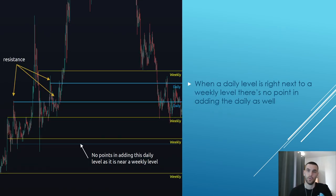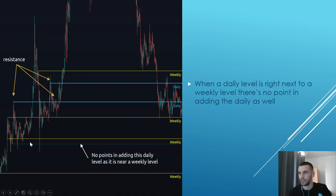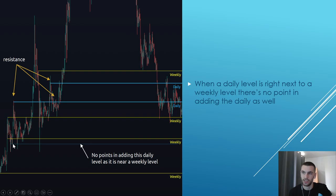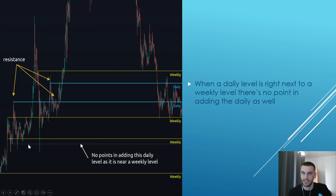When a daily level is right next to a weekly level, there is no point adding the daily as well. Here we have these resistances we've been marking out, and this daily has been tapped once and twice, but there is no point adding this daily level because it is very close to the weekly — it doesn't make sense to add it.